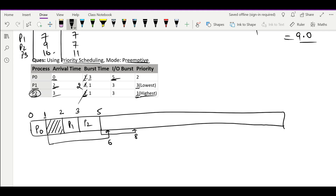In the meantime only P1 is available, so we run it. We run it only until time 6 because at time 6 P0 will also arrive. By time 6, P1's remaining burst reduces to 1. At time 6, P0 arrives for its second chance. P0 has the lowest priority and P1 has slightly higher priority than P0. We run the lowest priority process — P0 — until a higher-priority process arrives. Till time 8, P0 runs and its burst reduces to 1.